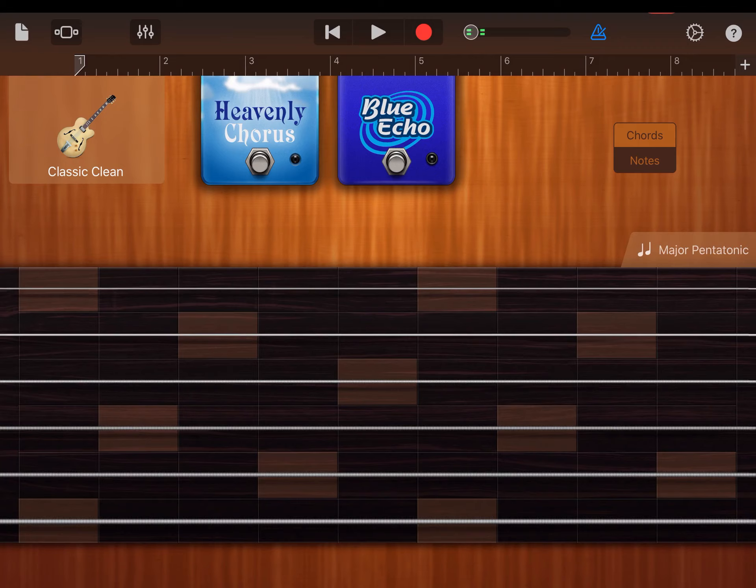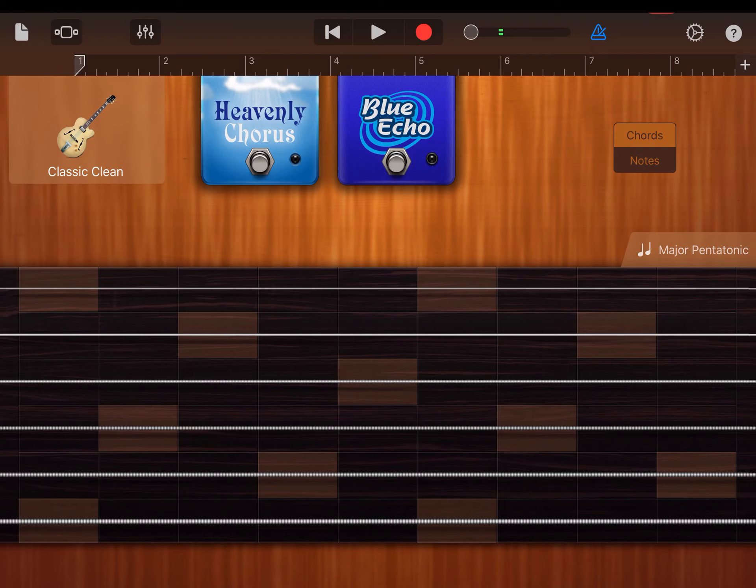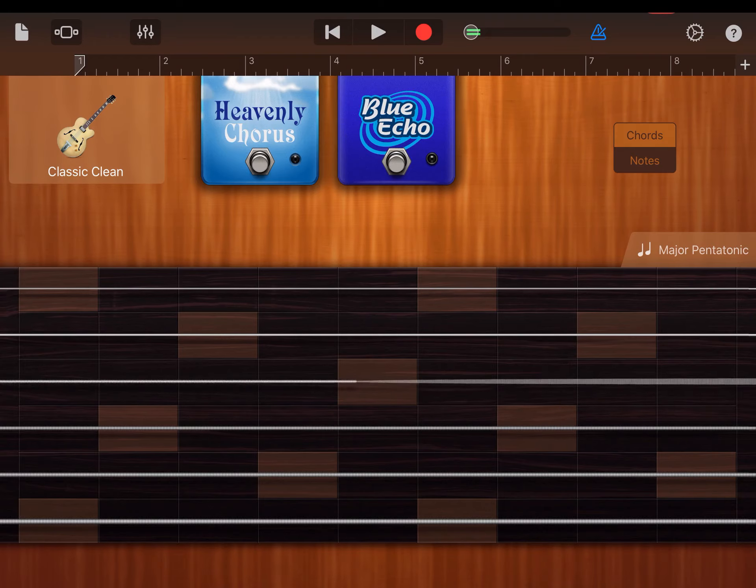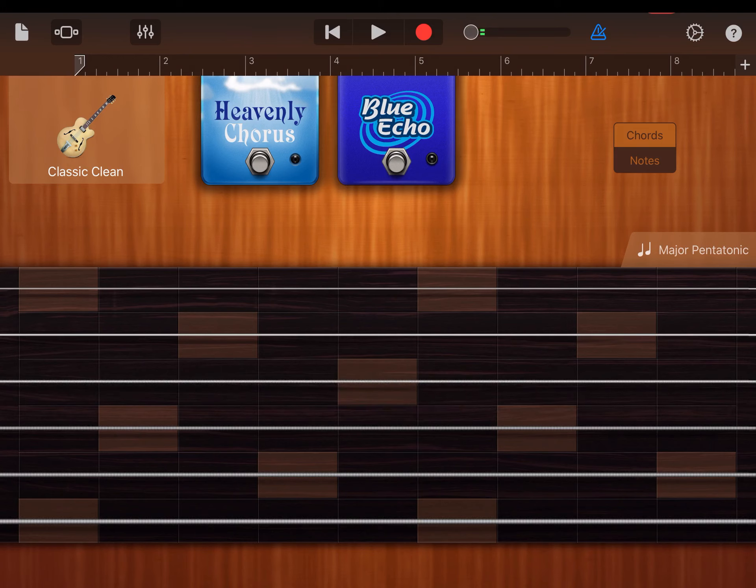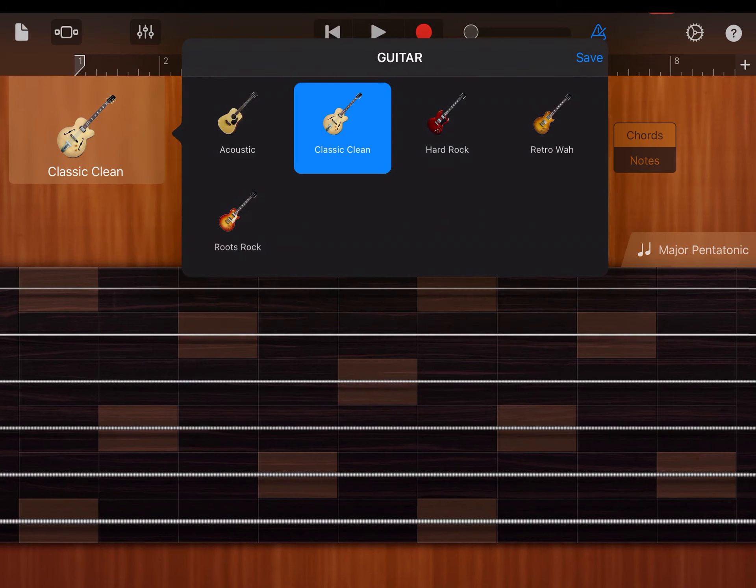Now all the notes that you're going to hit on the strings are all going to be in the pentatonic of the key that you chose from the gear button. And again, you can still do your bends and slides and all the fun things.